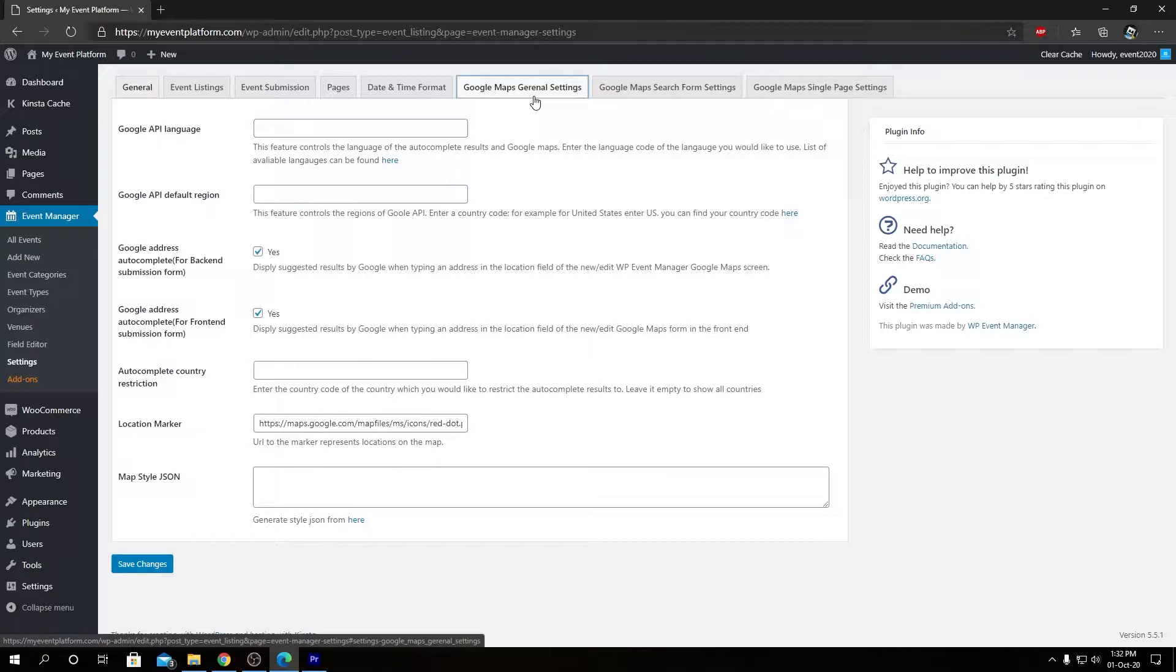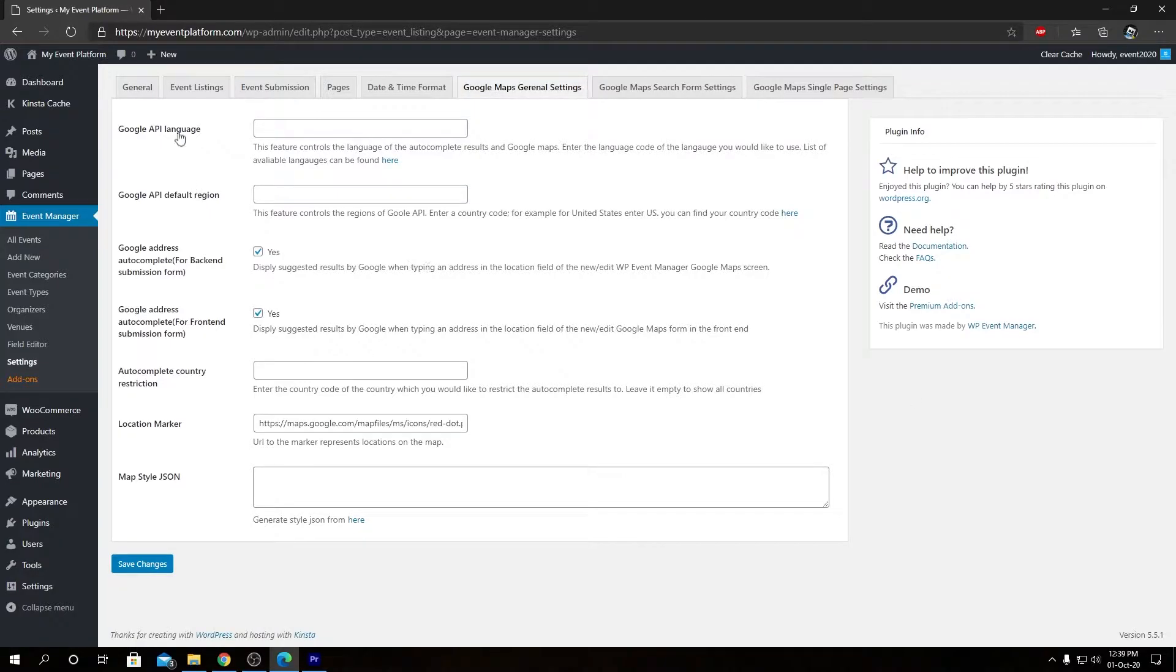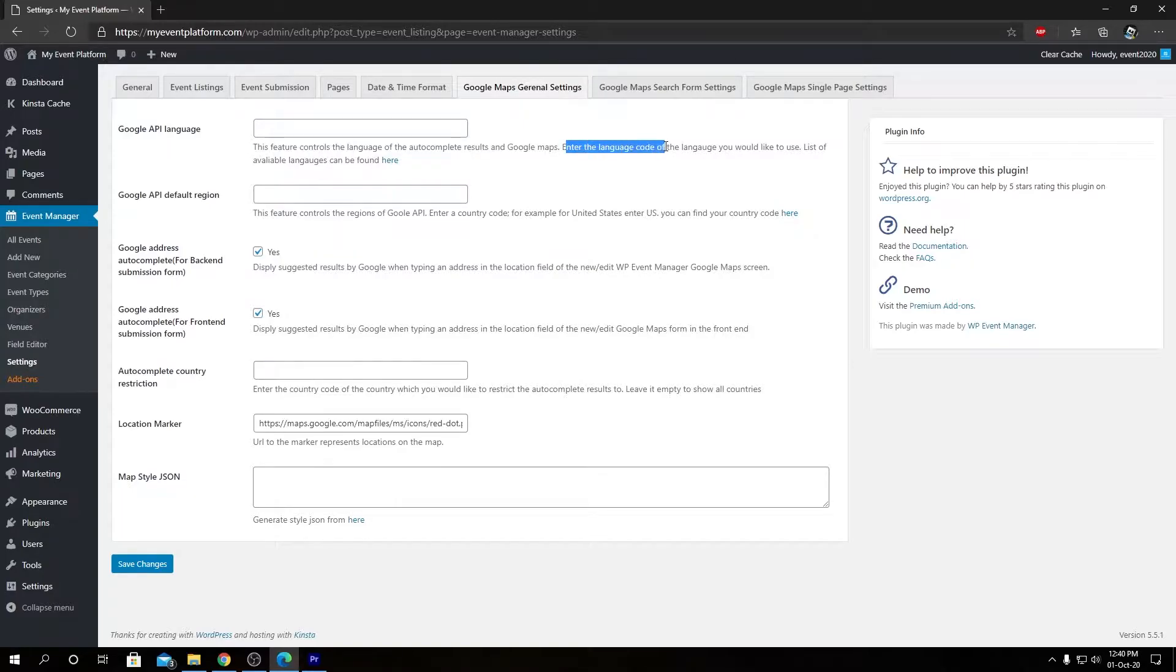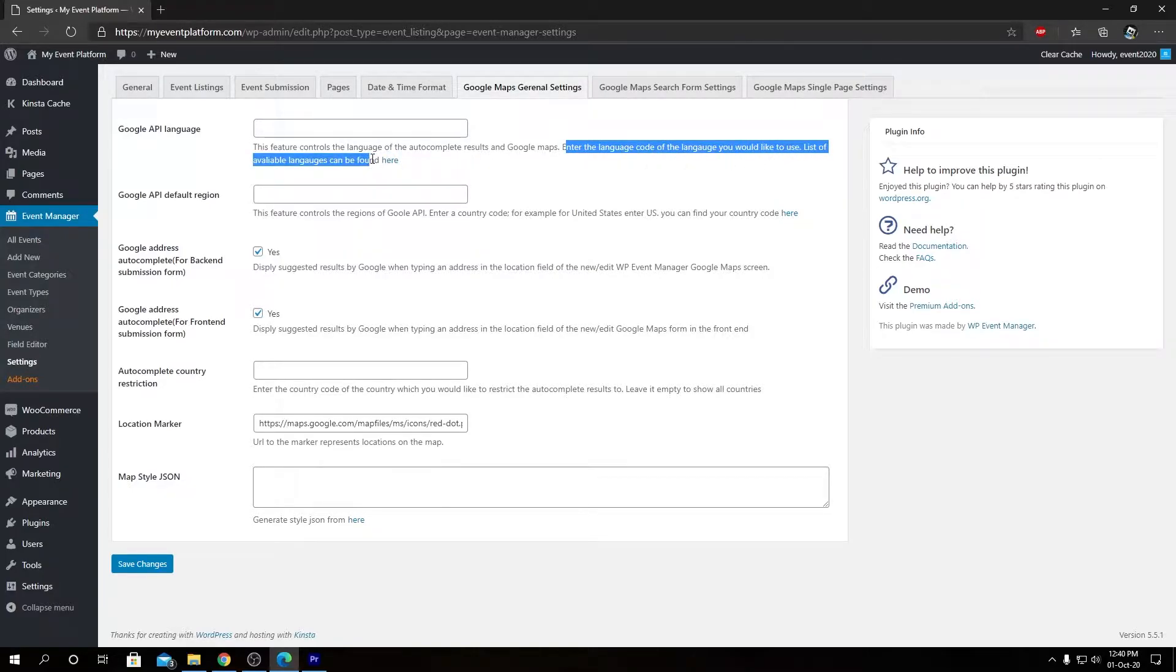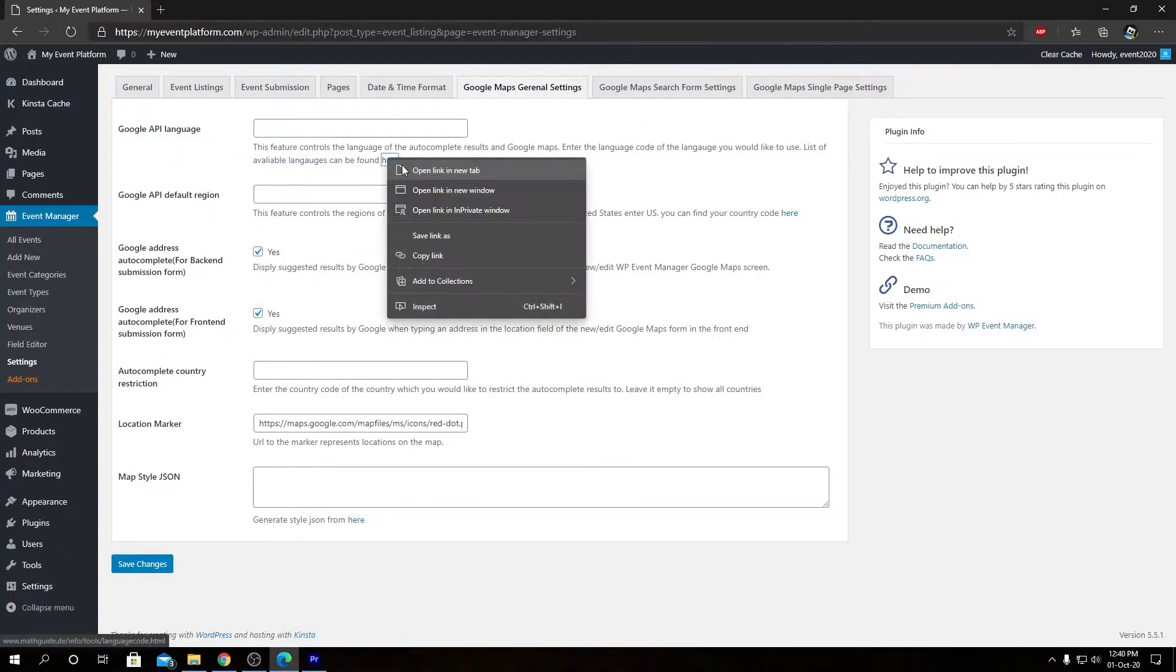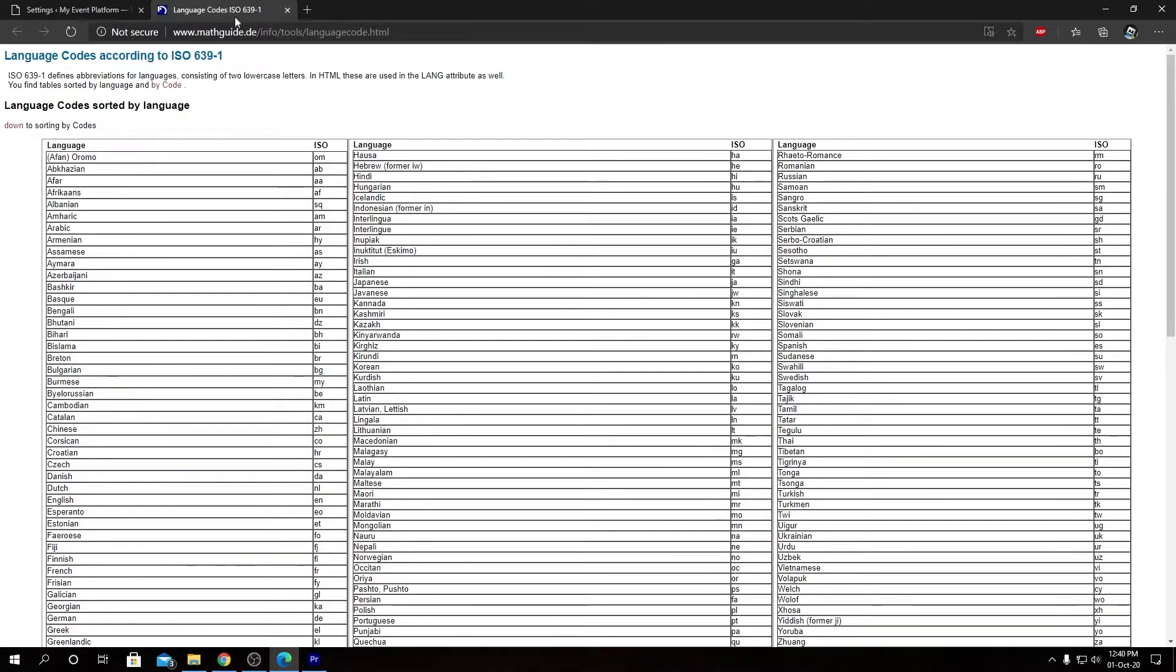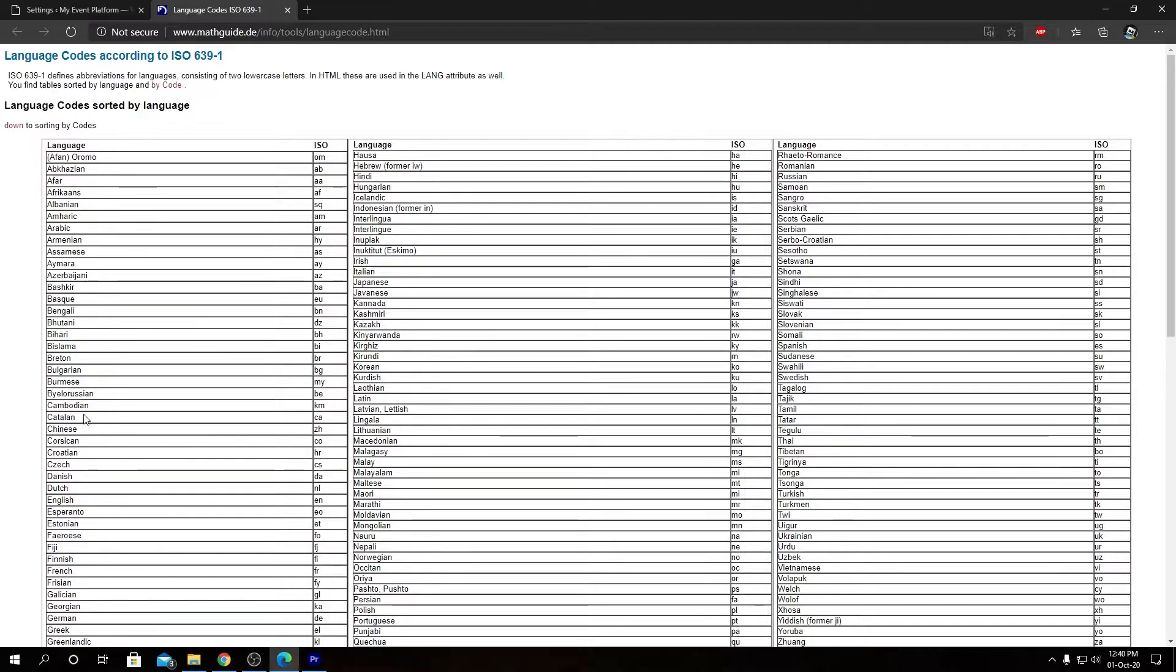So first we have our Google API language. In the description over here, if we read this, it says this feature controls the language of the autocomplete result and Google Maps. Enter the language code of the language you would like to use. List of available languages can be found here. If we open this link in a new tab, we will see all the available registered languages in the world and their respective ISO codes.